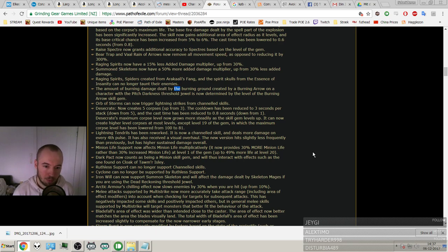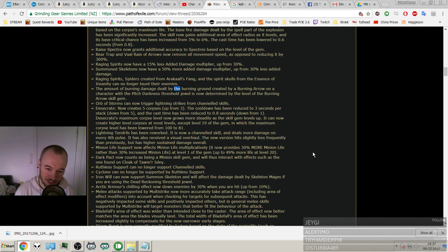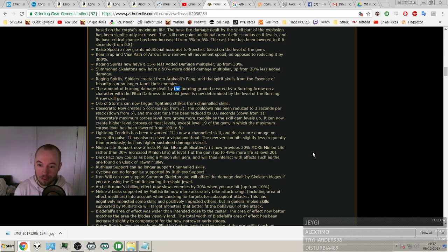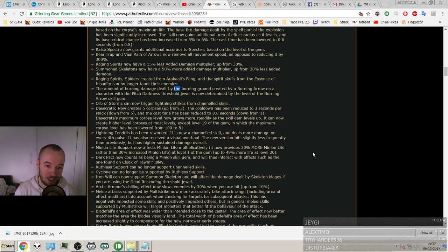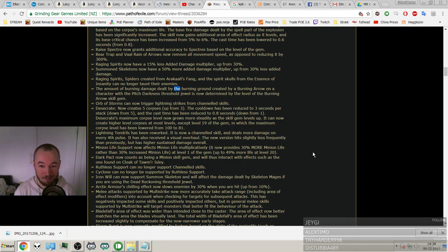Minion Life Support. This is huge, I remember. It now affects minion life multiplicatively. Now provides 30% more minion life rather than 30% increased minion life at level 1, up to 49% more life at level 20. That's insane.